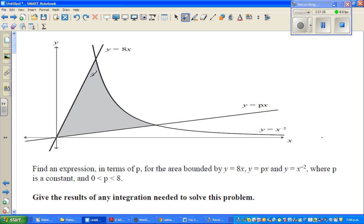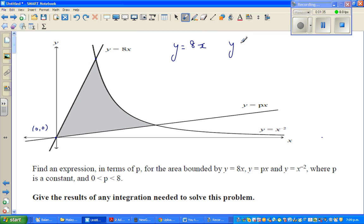Before we find the area, let's find the points of intersection. This point is the origin, (0, 0). Now let's find this other point - the point of intersection of y equals 8x and y equals x to the power negative 2, which is nothing but 1 over x squared. I'll name that point as A, the origin as O, and the third intersection point as B.